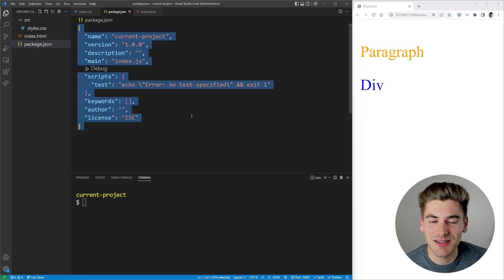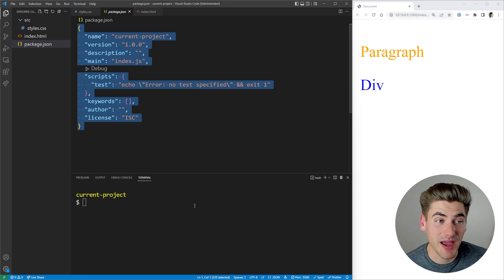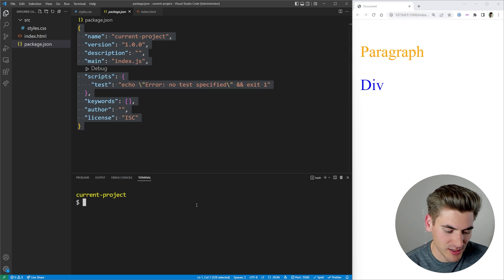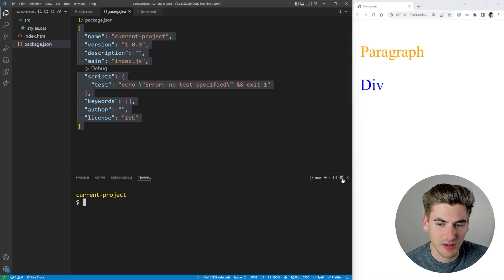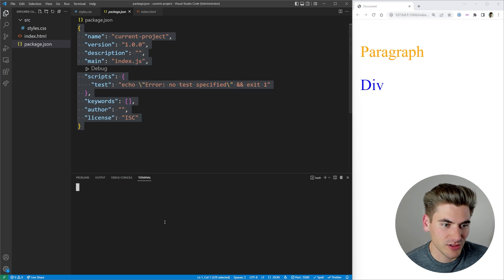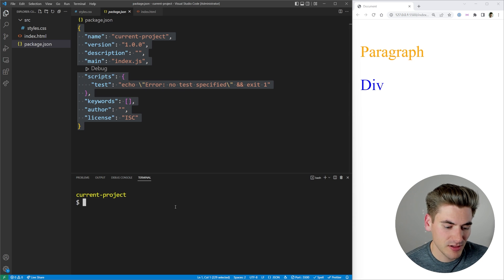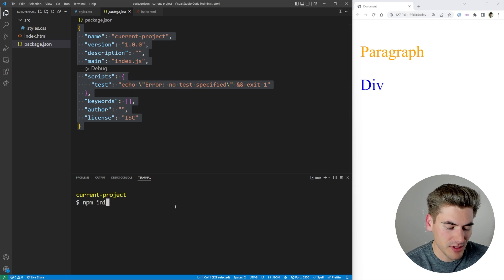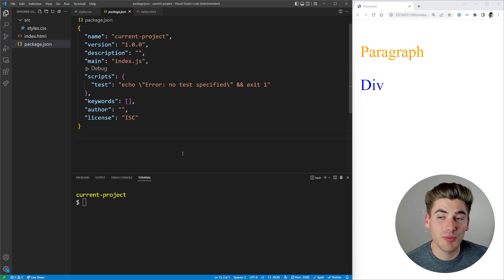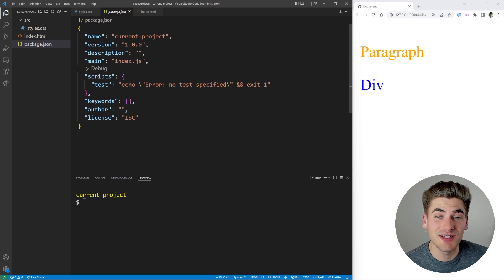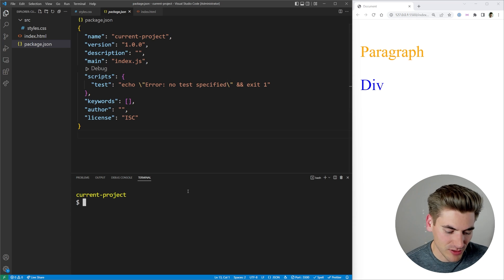I also have a basic npm package.json — I just typed npm init -y, hit enter, and that generated the package.json for me. Now to get started with PostCSS, all we need to do is install it.